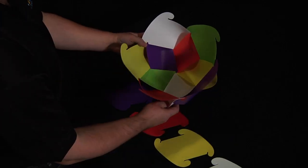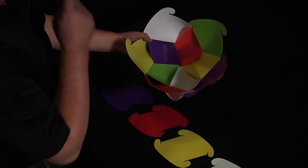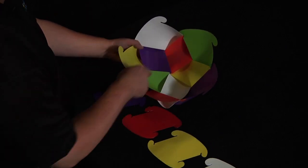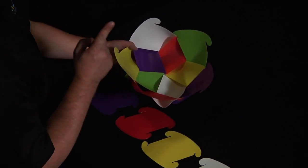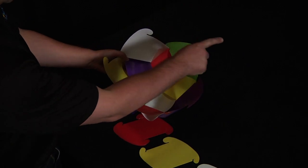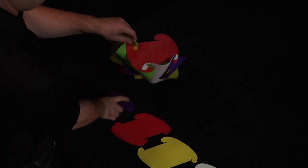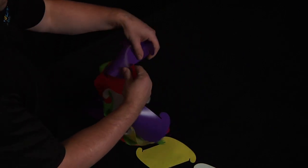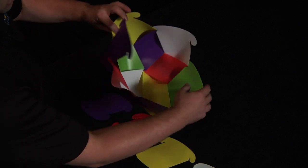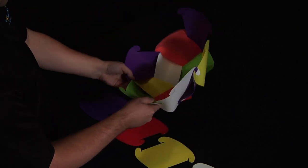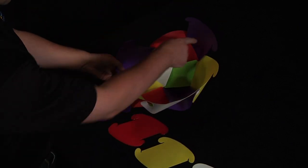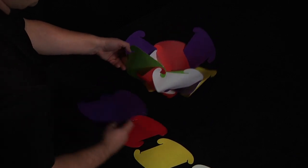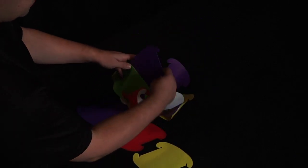Starting on the third row, we want to make sure that we're connecting two purples across from one another. So I'm going to put a vertical purple here and a horizontal across the green. Here's my vertical. I'm going to rotate around and directly across, place another purple. But this one has to go horizontal.